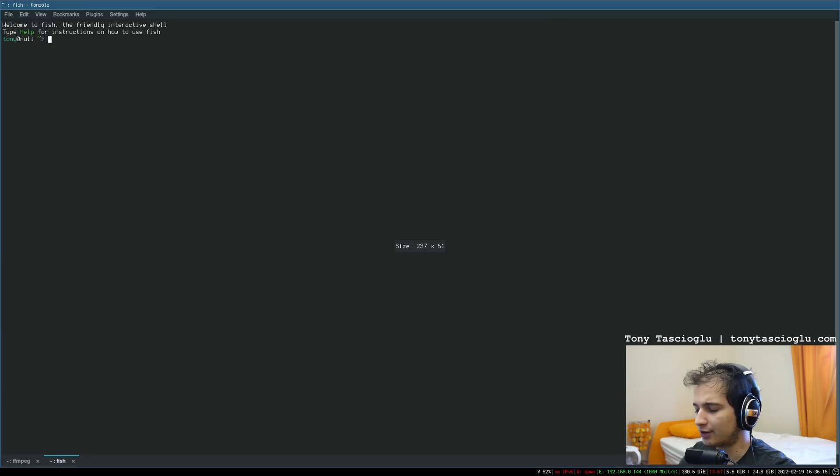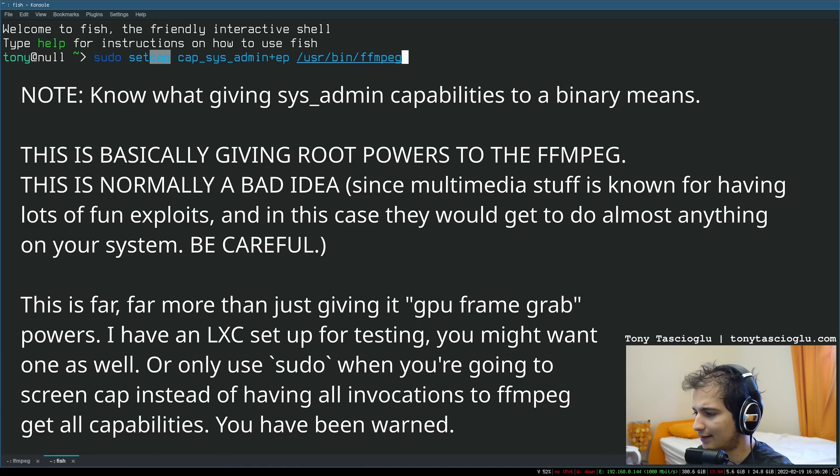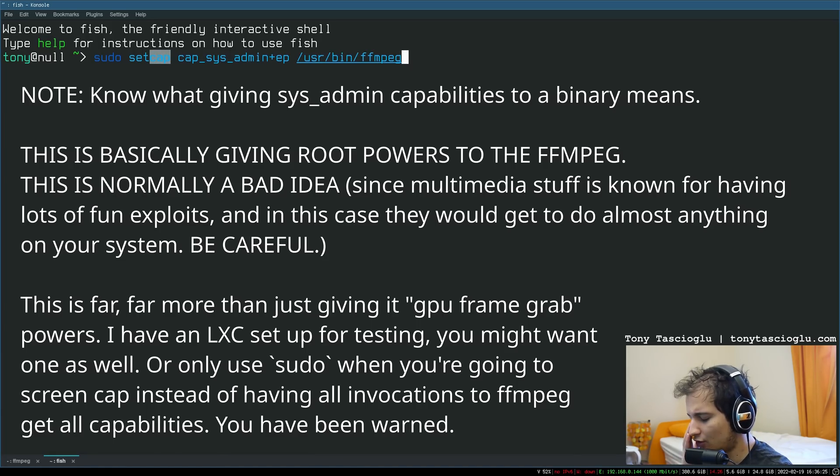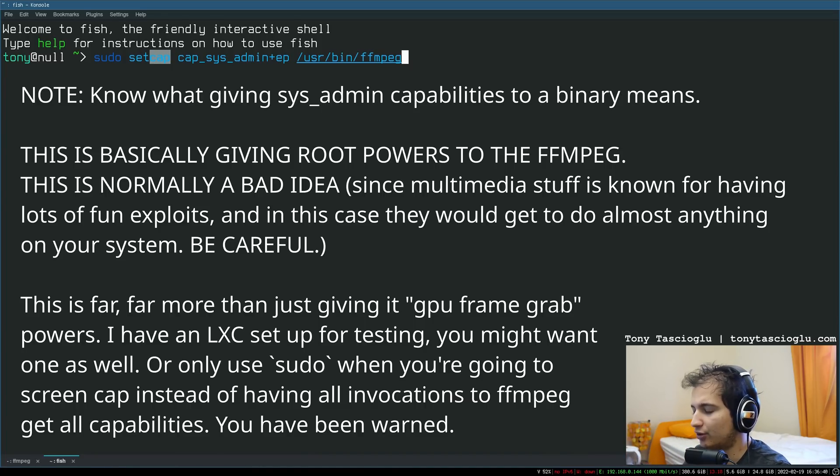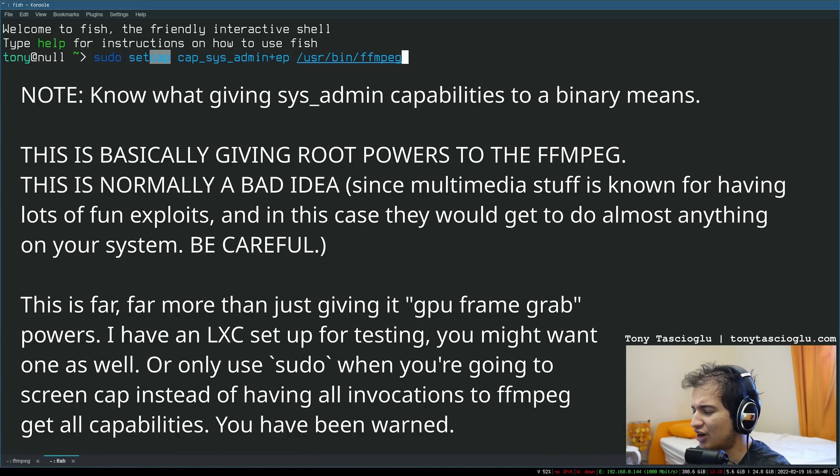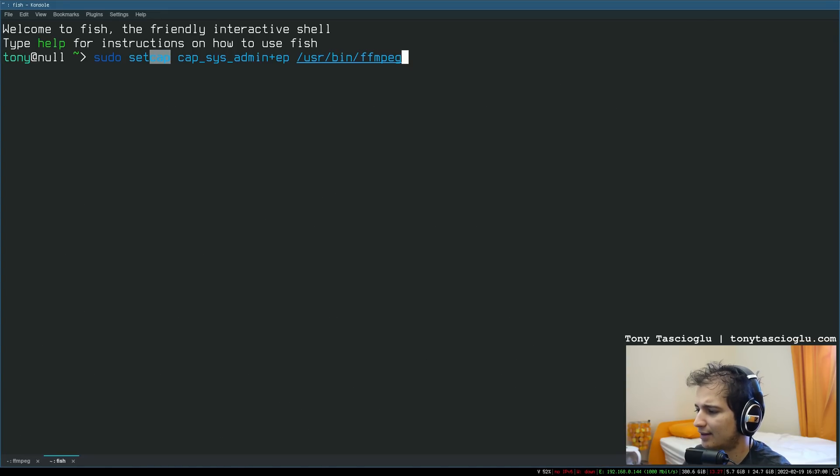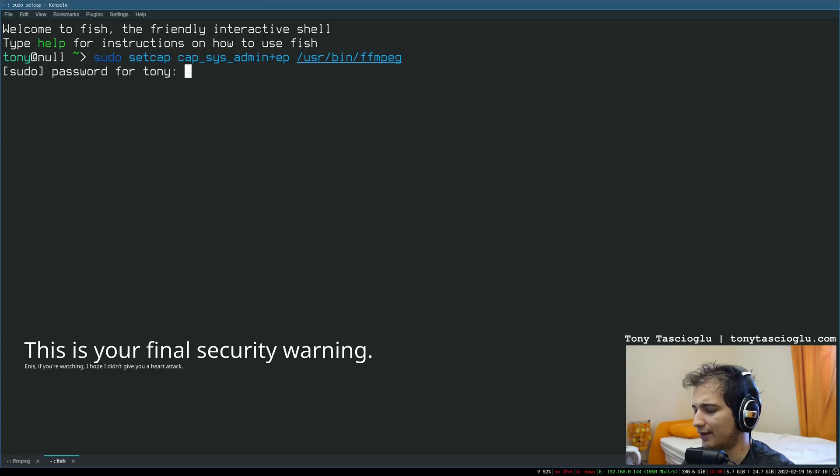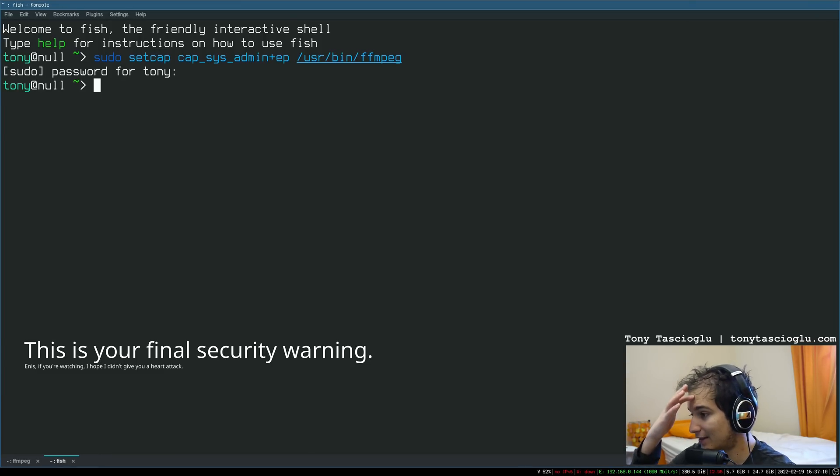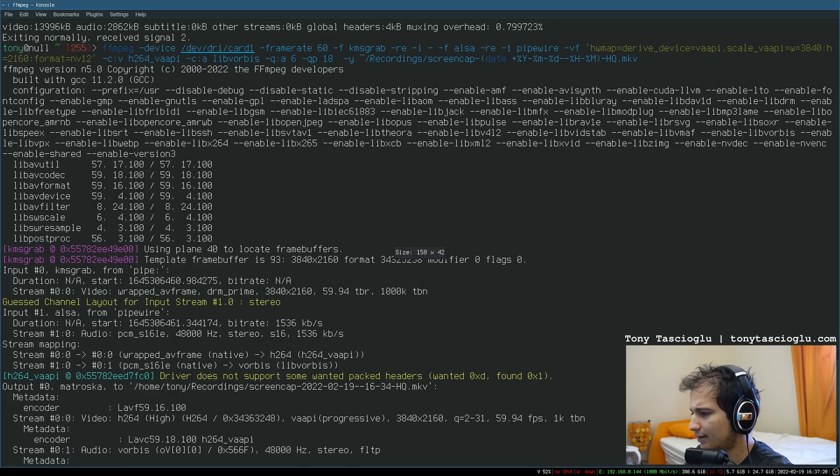Before you run this, you're going to need to set a capability to FFmpeg. Most normal applications do not have permission to yoink the GPU's output. You either need to run FFmpeg as super user, but I generally dislike running programs as super user. Set cap sys_admin +ep to FFmpeg. So once you run this, you will need to enter your password.